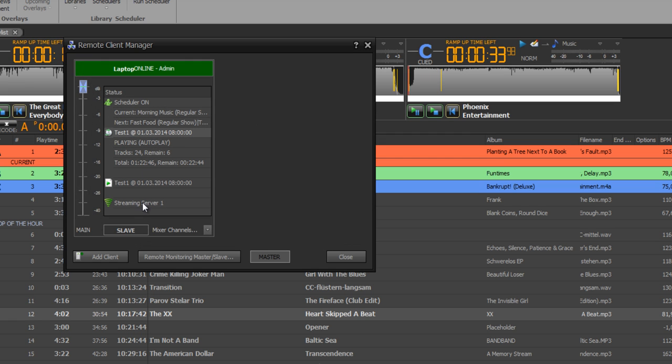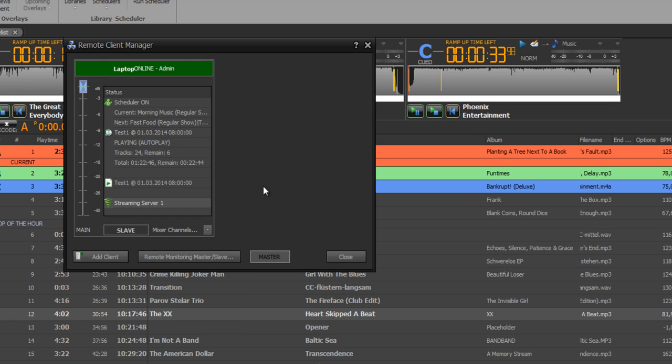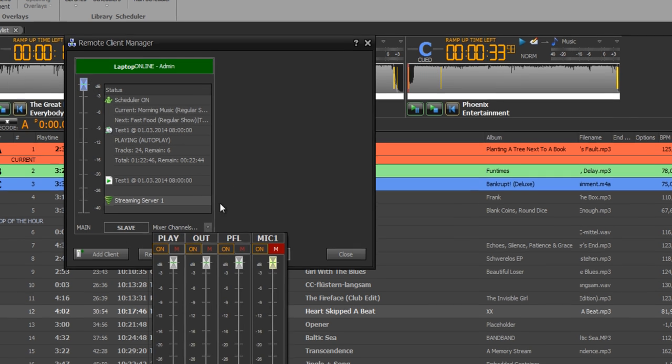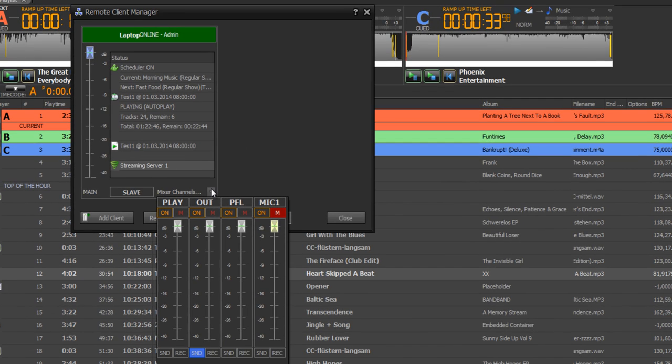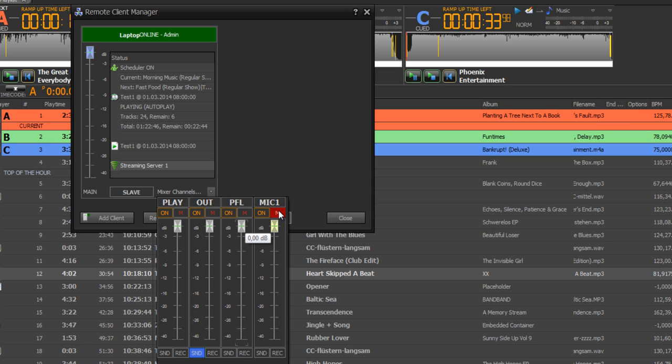And I can disable the streaming server. Or I can show which mixer channels are configured and start the record or routing section. And I can change the fader and even mute a channel or unmute a channel.